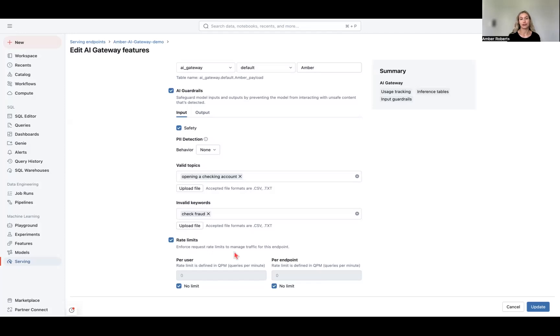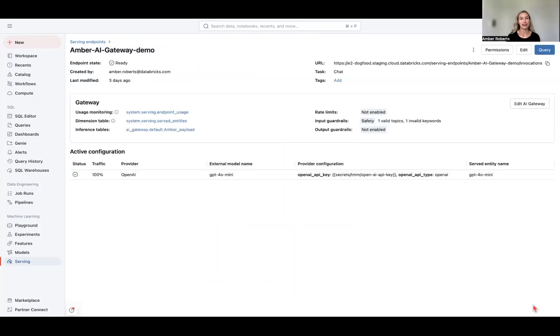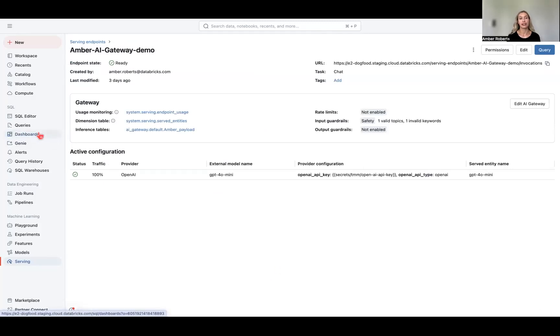For your rate limits, I currently have no rate limit set, but again, this might change once you see your usage tracking. You can update that, store it, and now let's go into our dashboard capabilities to see how we can leverage Lakehouse dashboards in order to create an overall view for our AI Gateway.